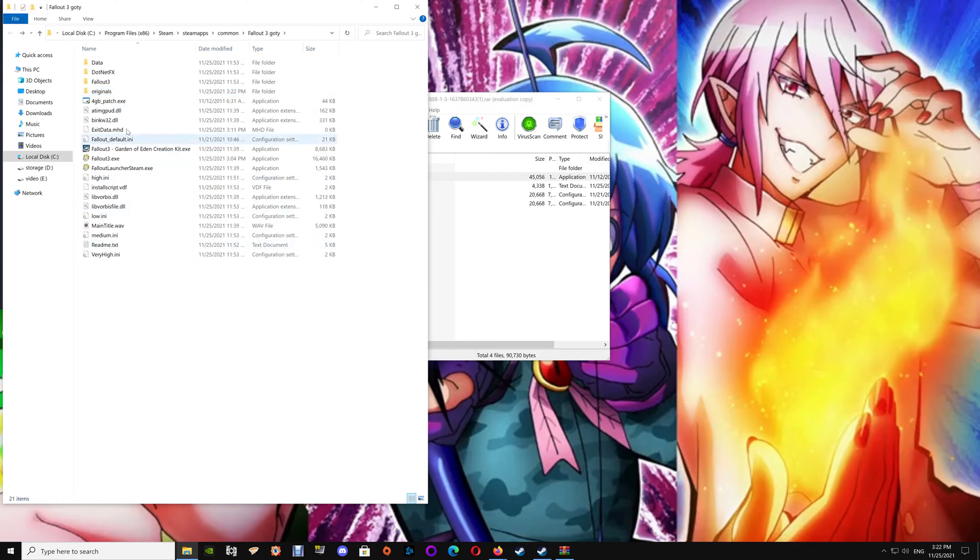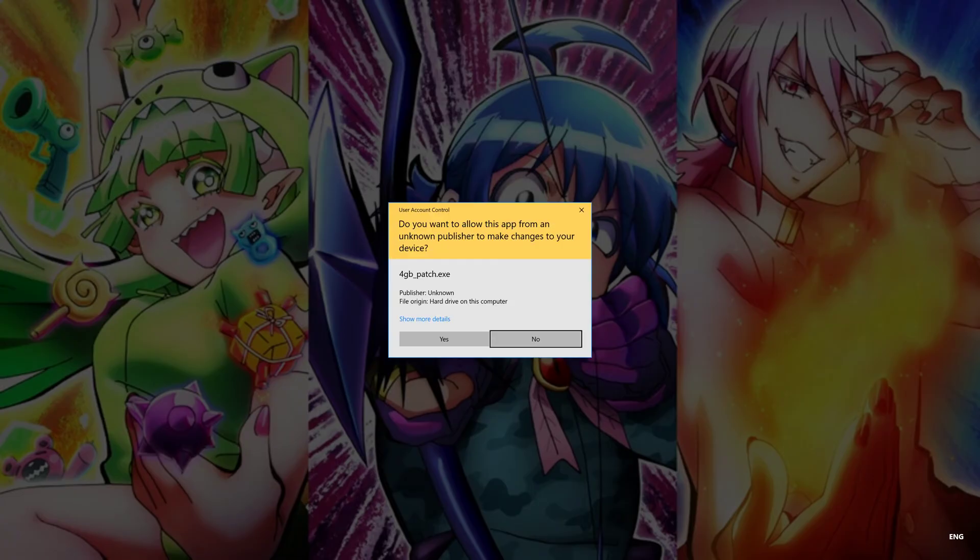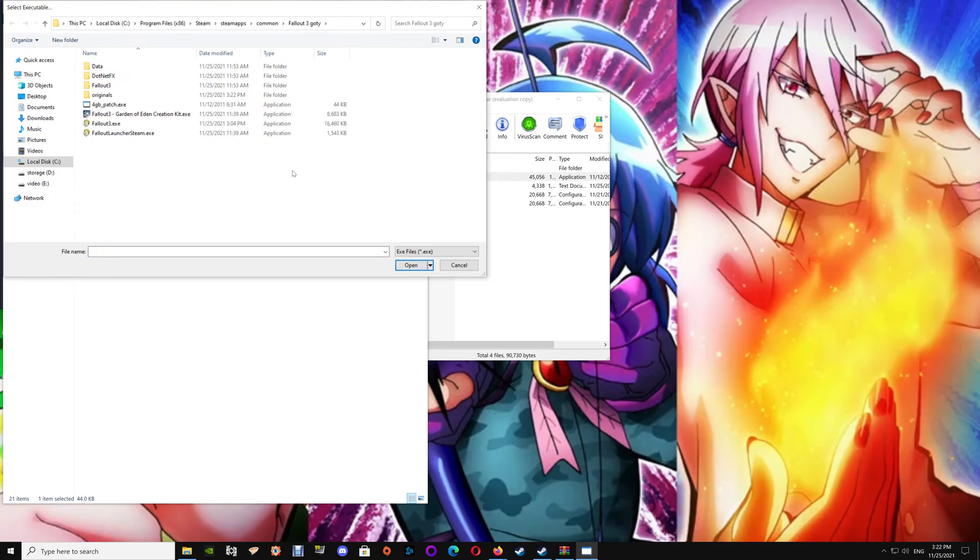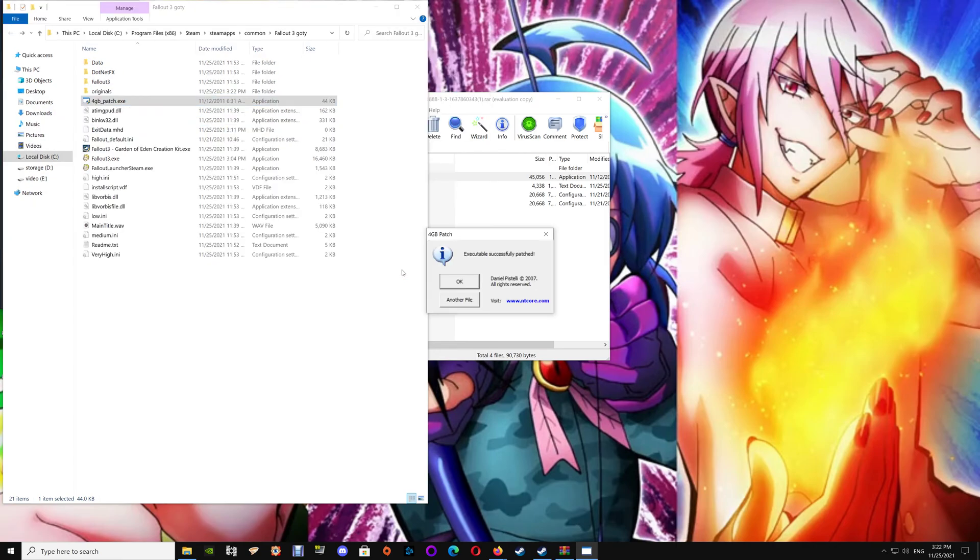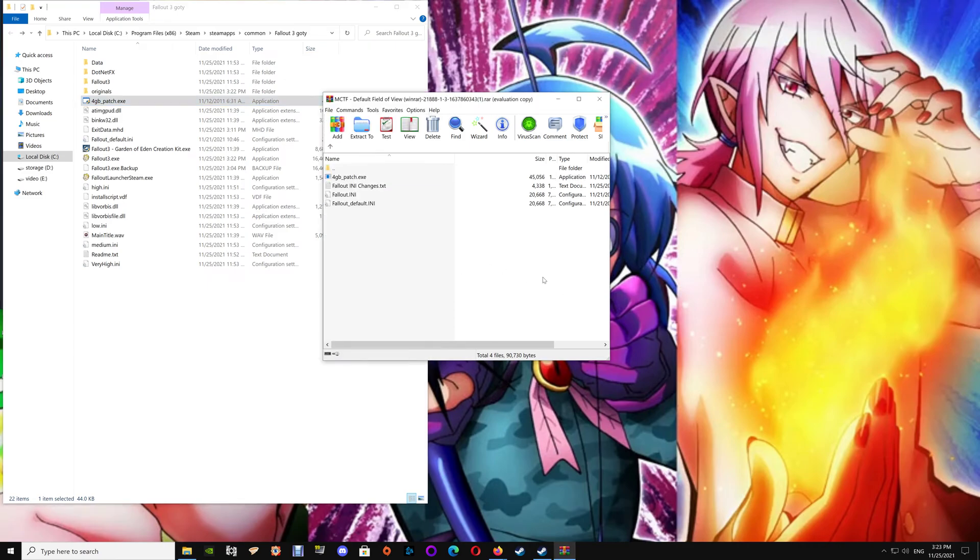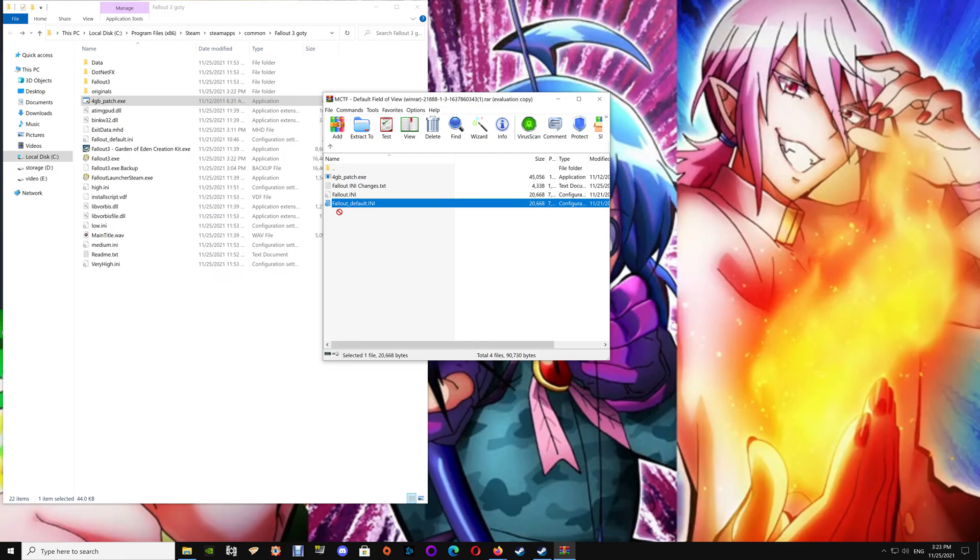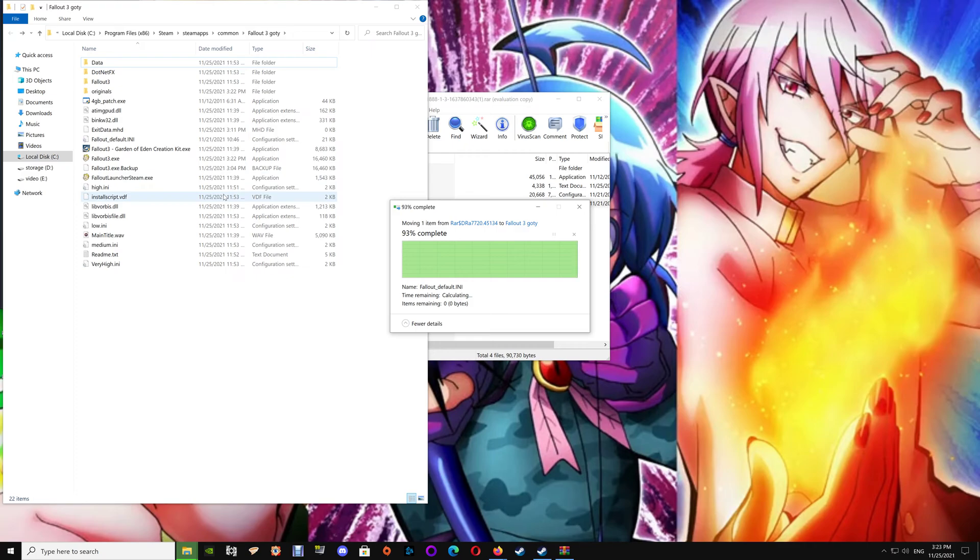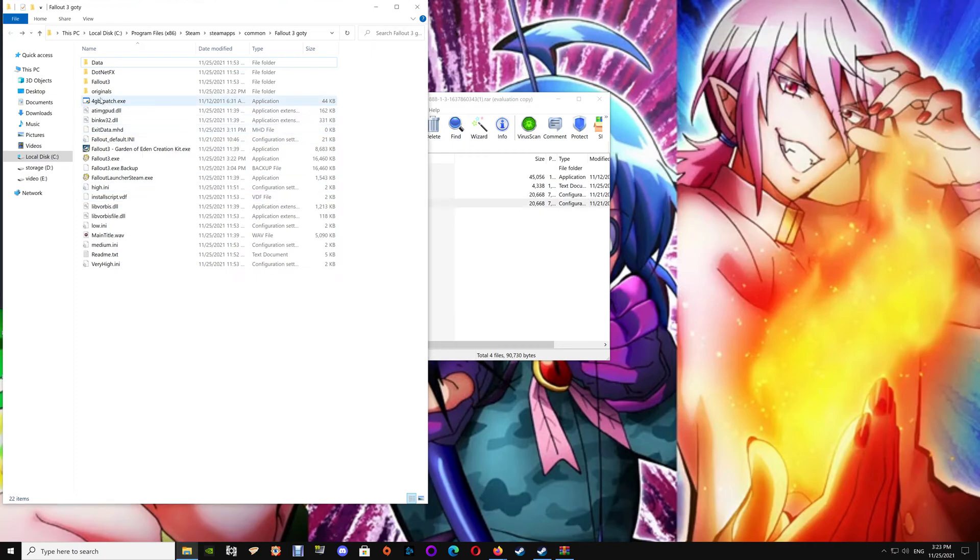Now at this point just run the 4 gigabyte patch. Set that on EXE files and select the Fallout 3 EXE. Say OK. Now if you're on GOG you don't need to put the patch on the Fallout 3 EXE because it is already set for 4 gigabyte, whereas the Steam one even with the Anniversary update for some reason they didn't do that. But anyways, so after you've done the patch you want to drag and drop the Fallout default into the folder here and just replace the original, and we have the backup should we need it.